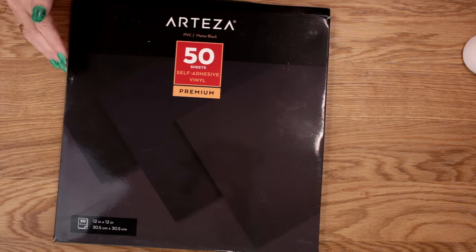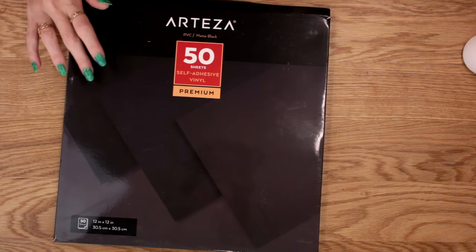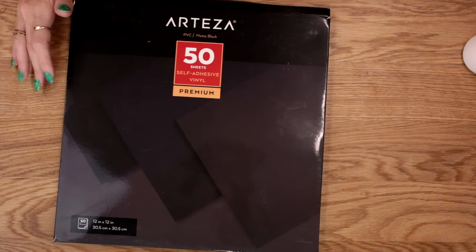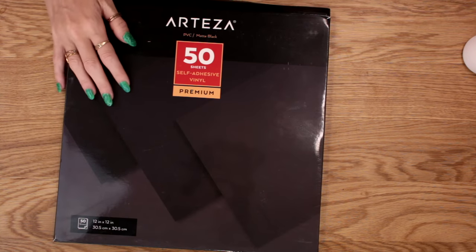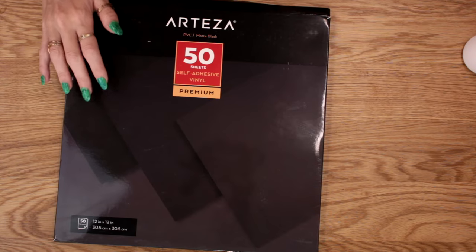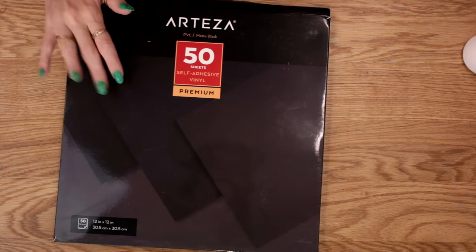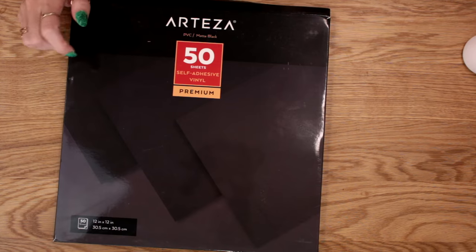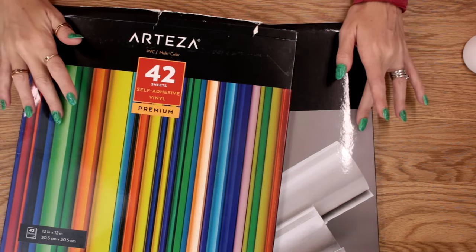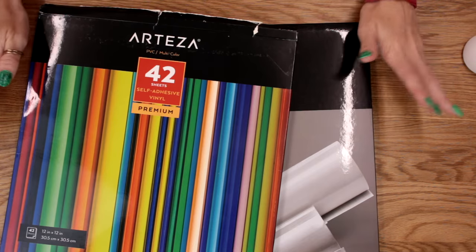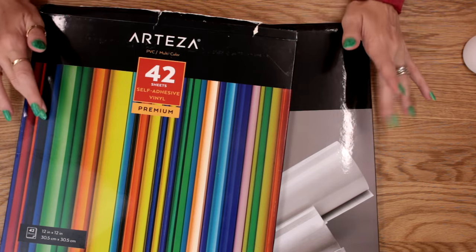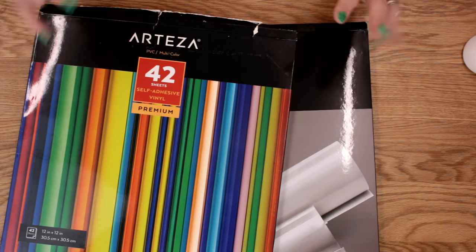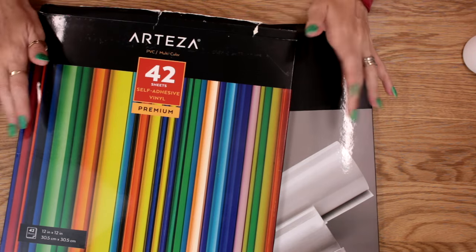If you are someone that uses the reverse weeding technique a lot, it's your go-to technique, then this vinyl would be absolutely fine. I have to say the price is really really good. But for me in terms of their matte vinyl it's a no-go I'm afraid. However what I do like is their premium glossy. That I think is actually a very very good vinyl. I've been playing a lot with it and I really really like it.